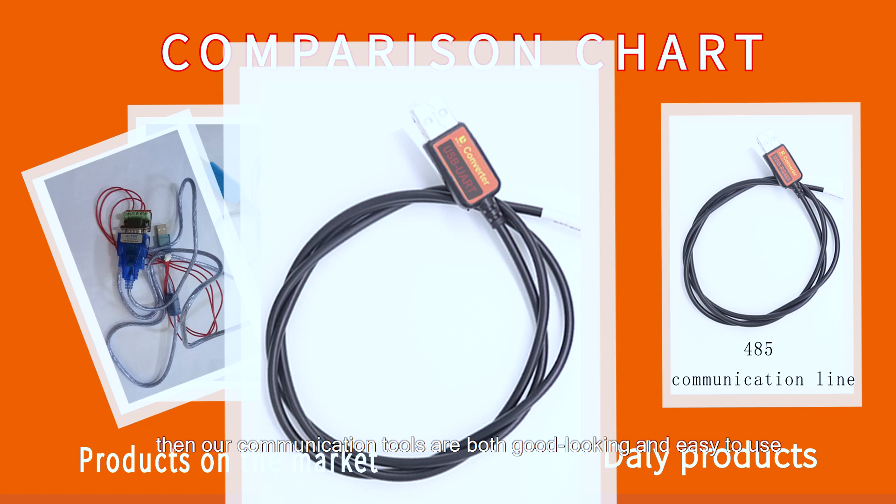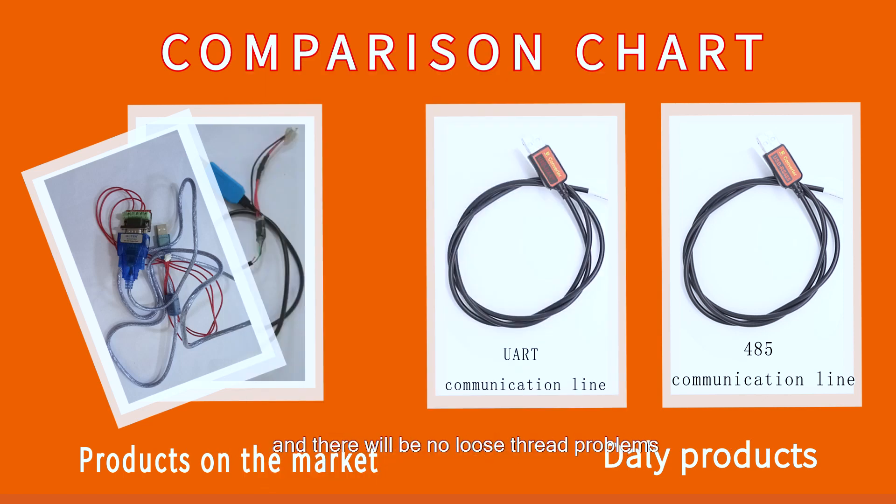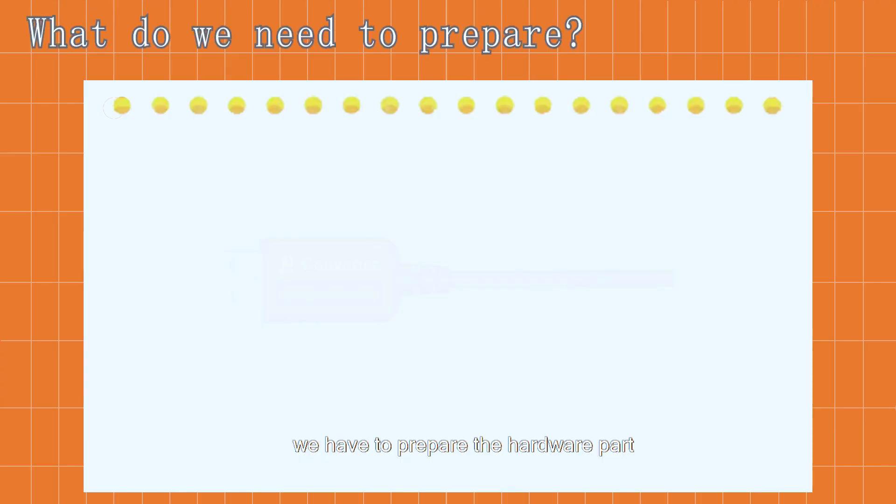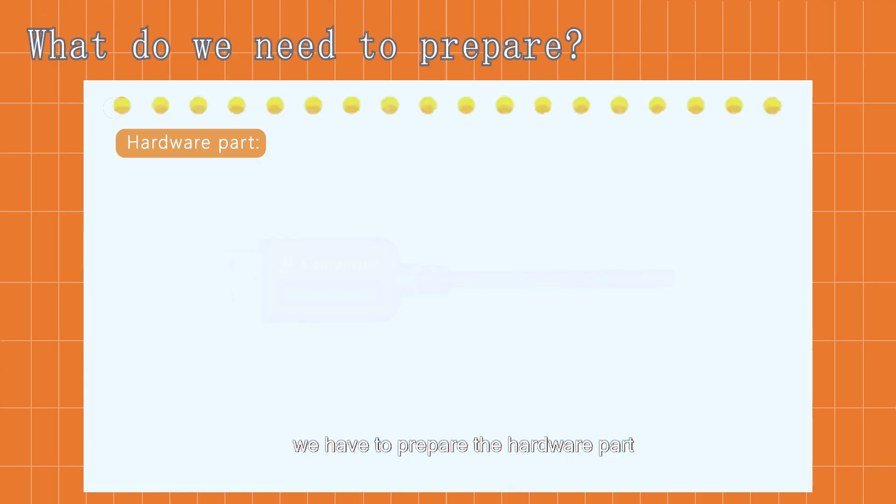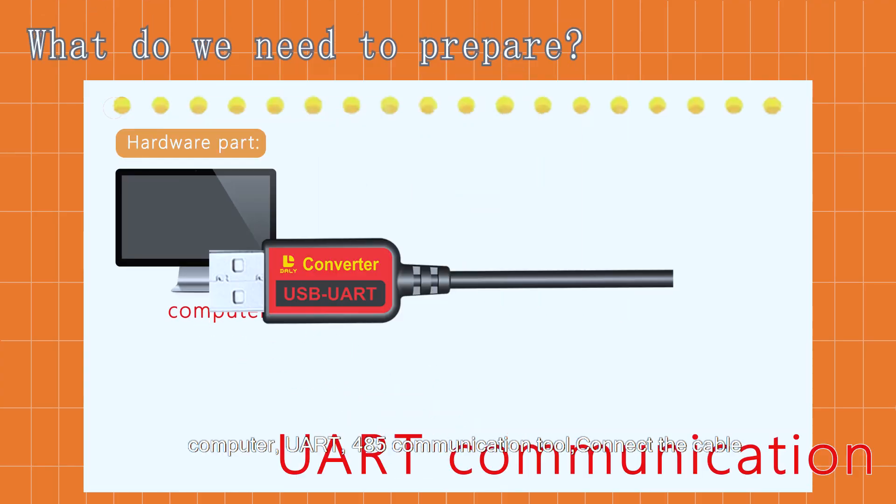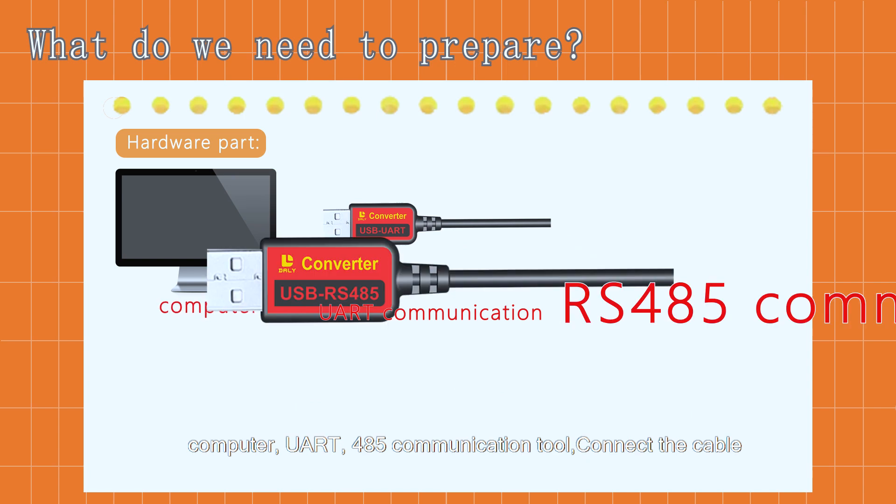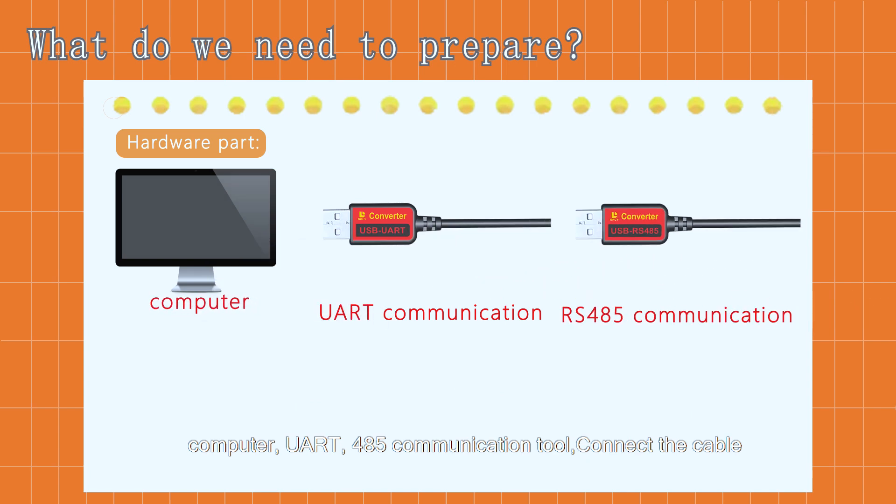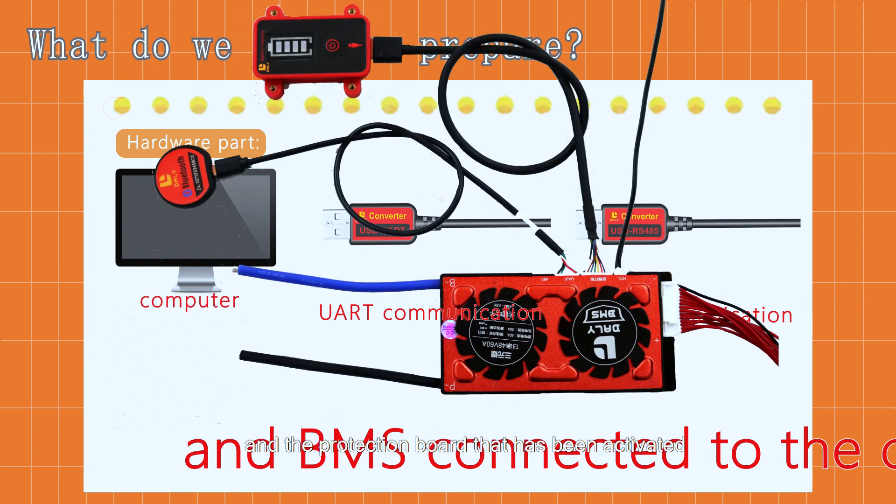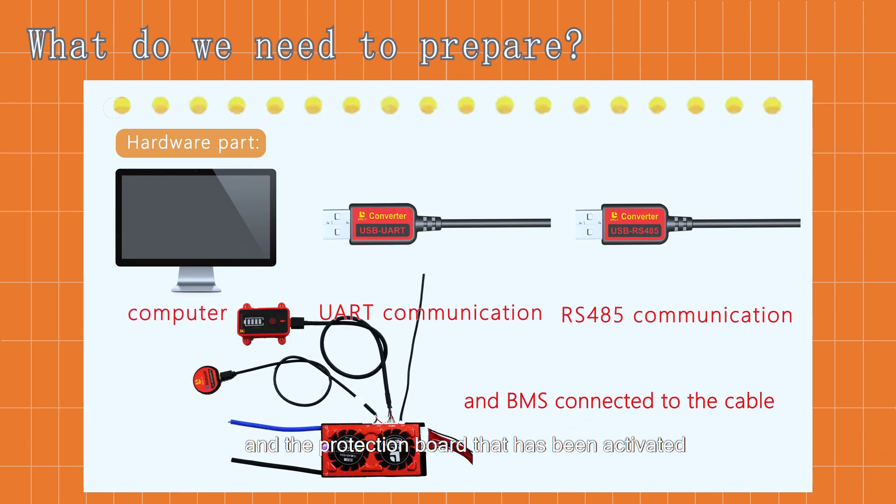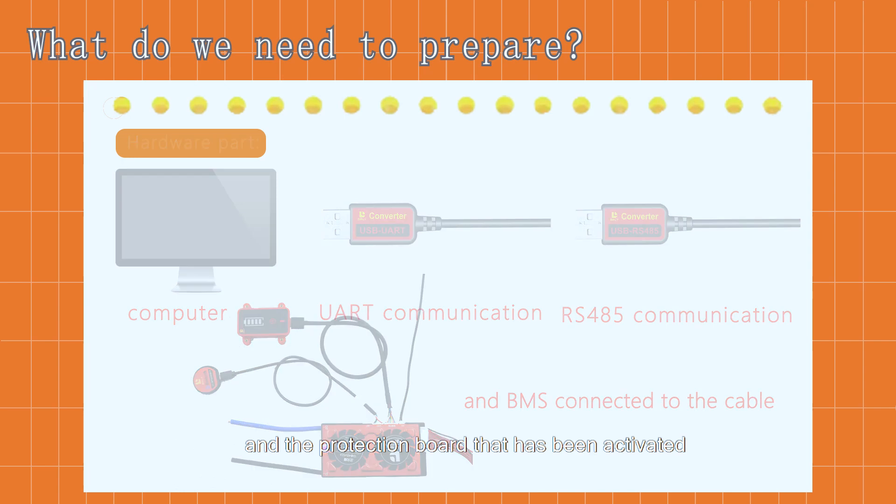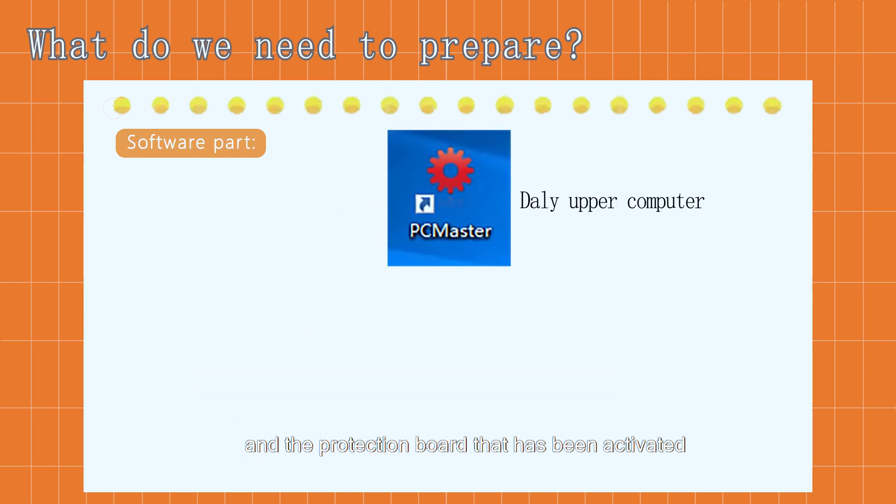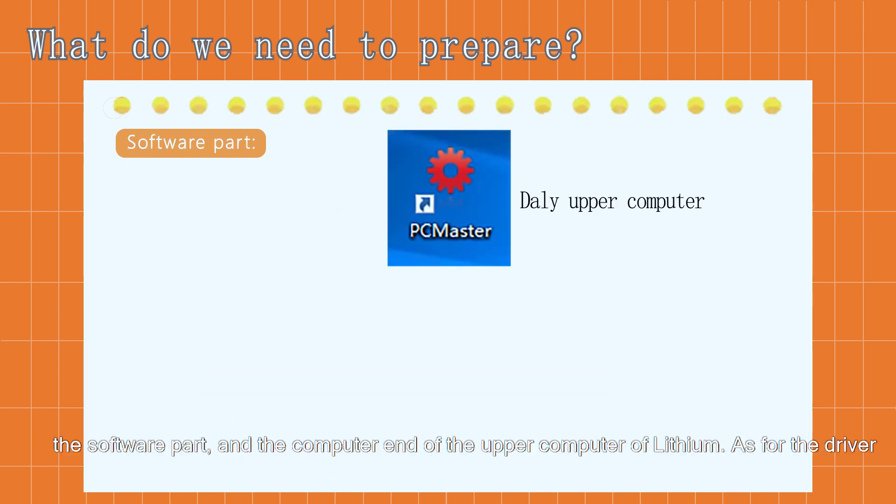There will be no loose thread problems. First, we need to prepare the hardware: computer, UART and 485 communication tool, connecting cable, and the BMS that has been activated.